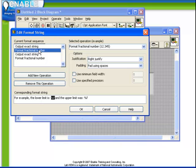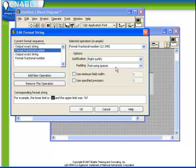Because we've just chosen the basic default settings %F, it's defaulted to right justify and pad using spaces. The minimum field width is not turned on and the specified precision is not turned on. This is where we can very easily modify this format specifier without having to memorize all the special codes.